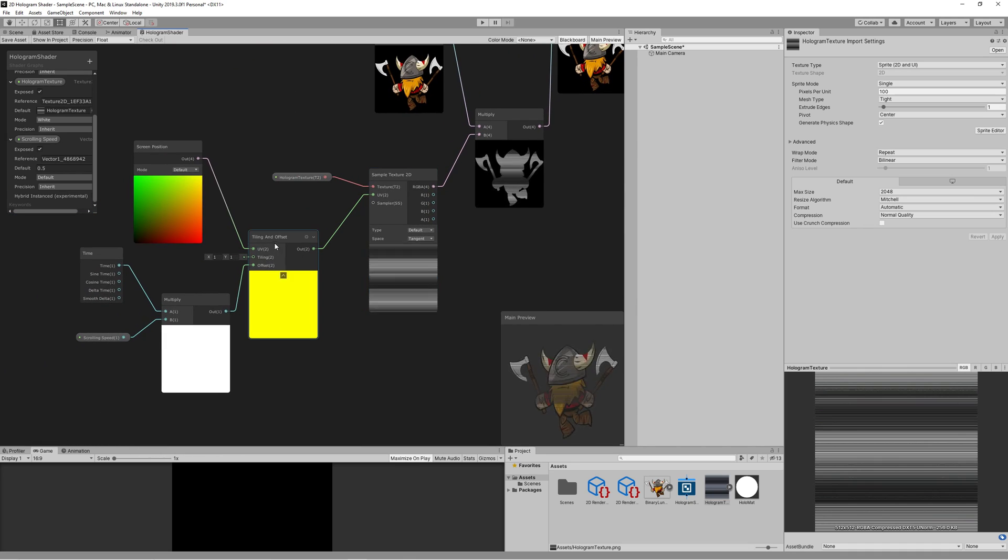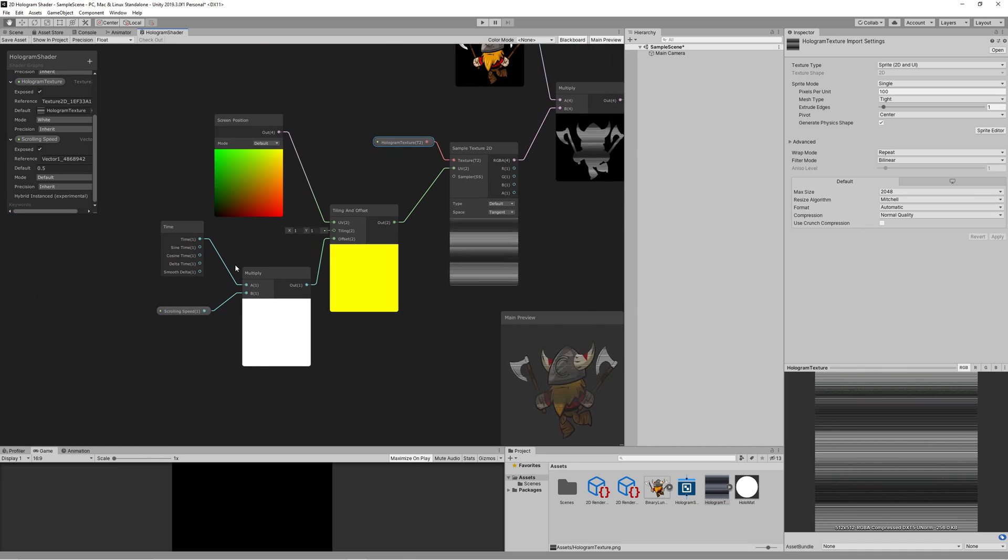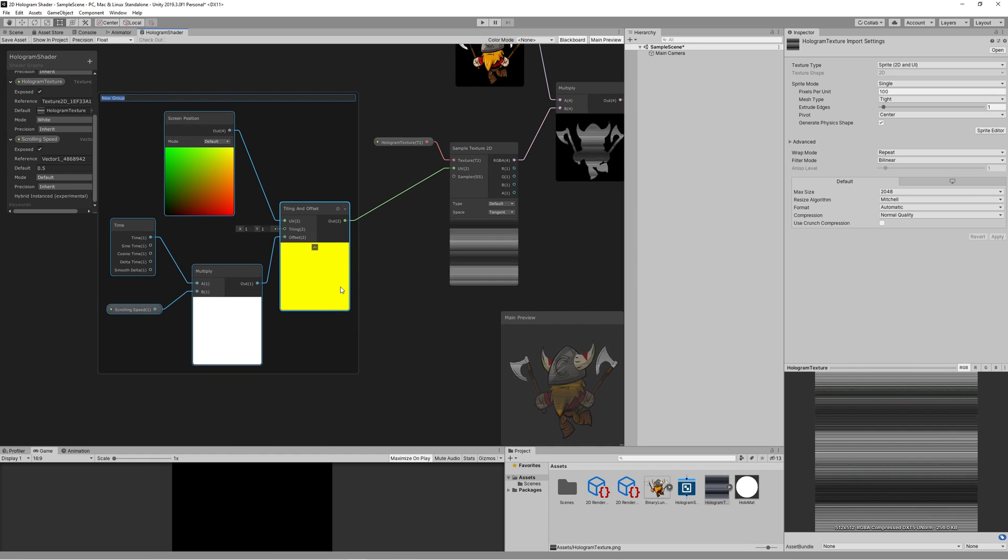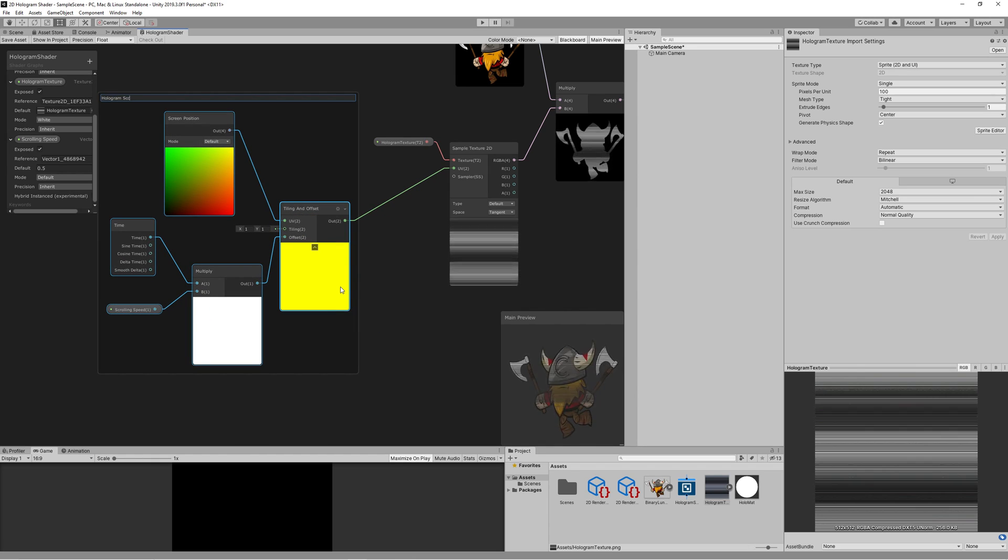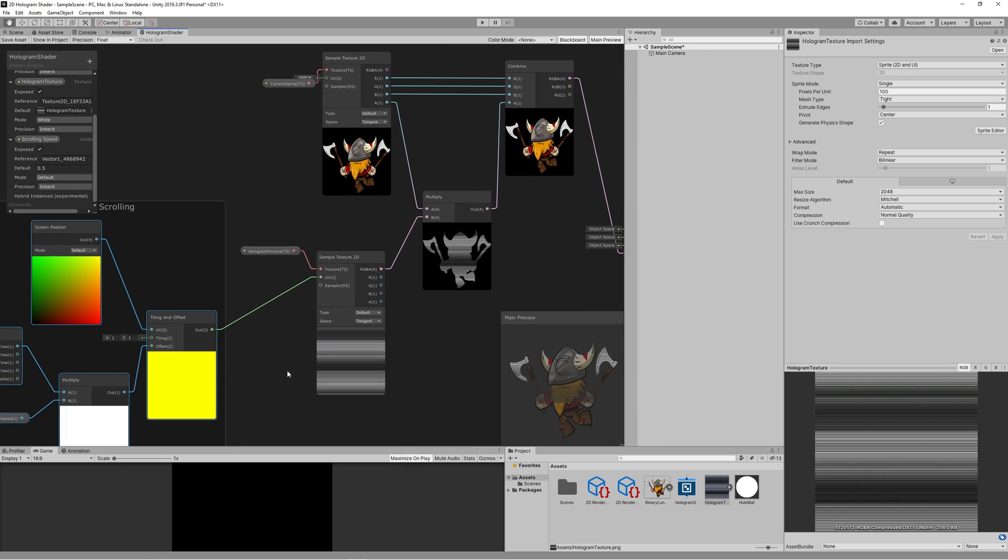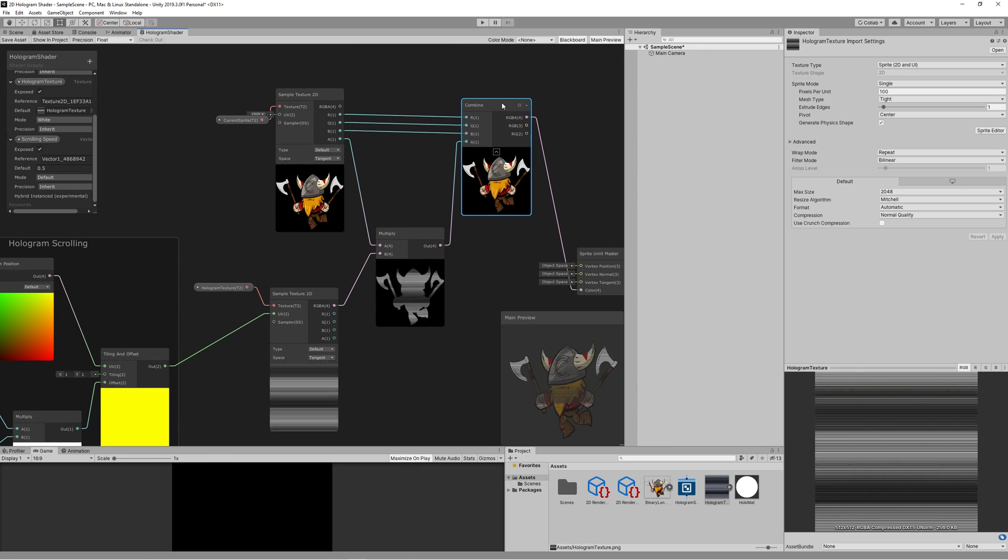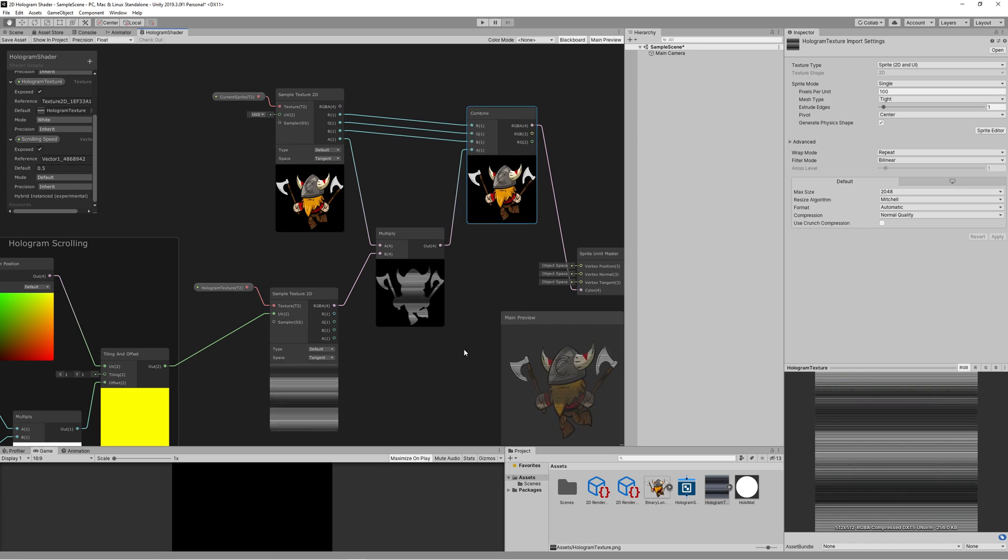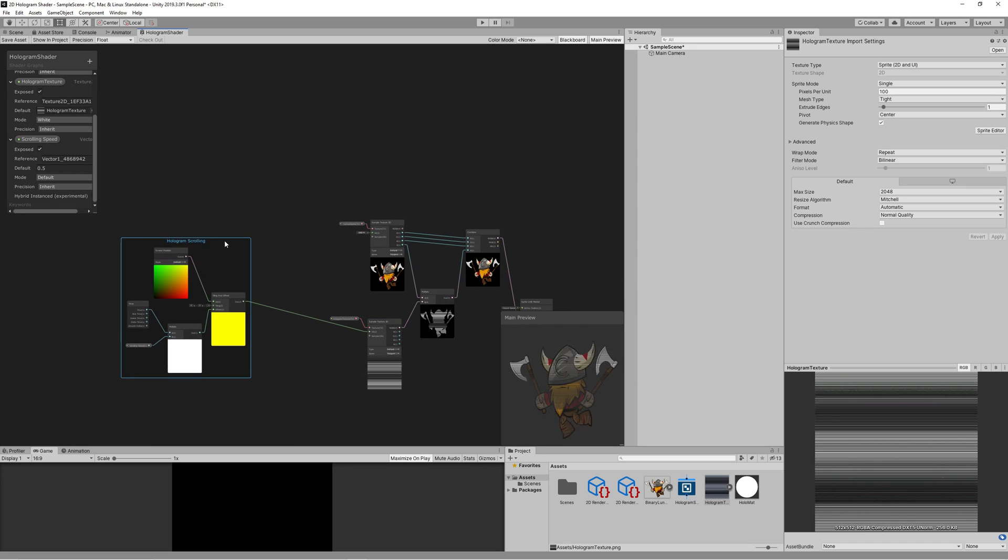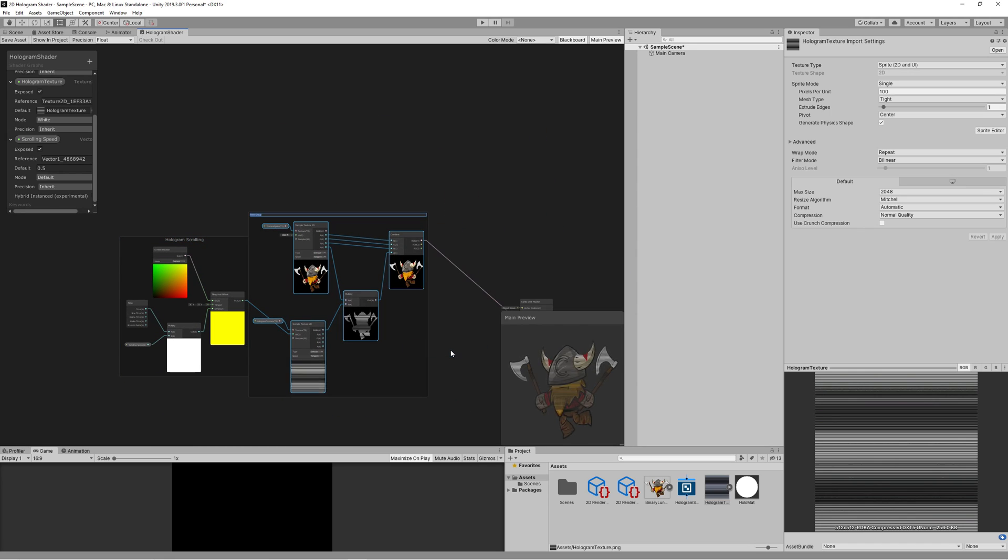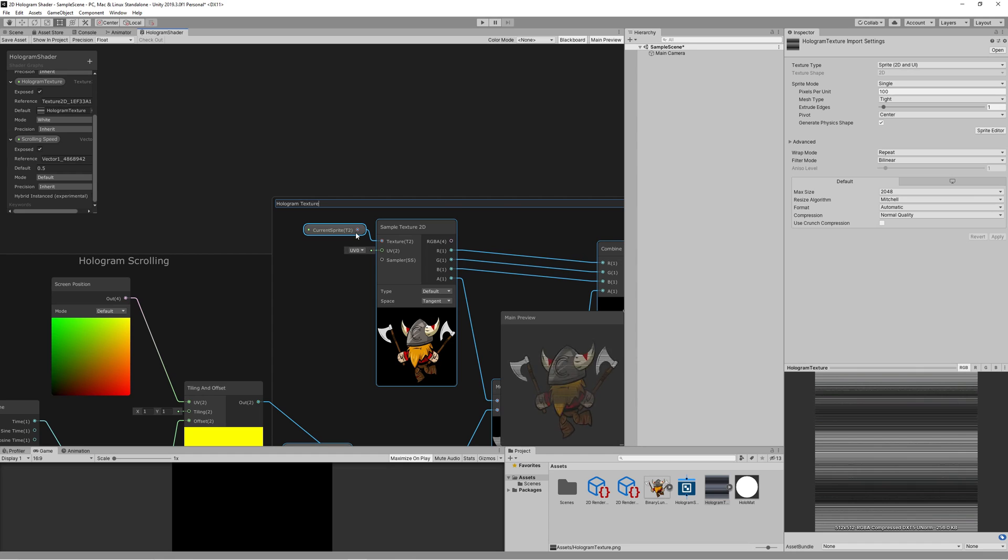Let's group all the nodes related to moving the hologram shader into a group named hologram scrolling to keep things tidy and organized and group all other nodes in a group named hologram texture.